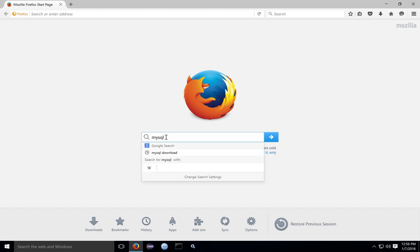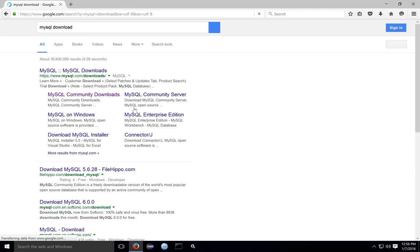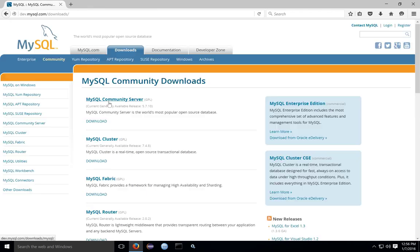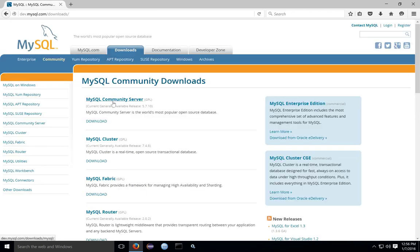You can search for MySQL download and then go to the MySQL Community Downloads. The Community Server can be run without an enterprise license for use at home.